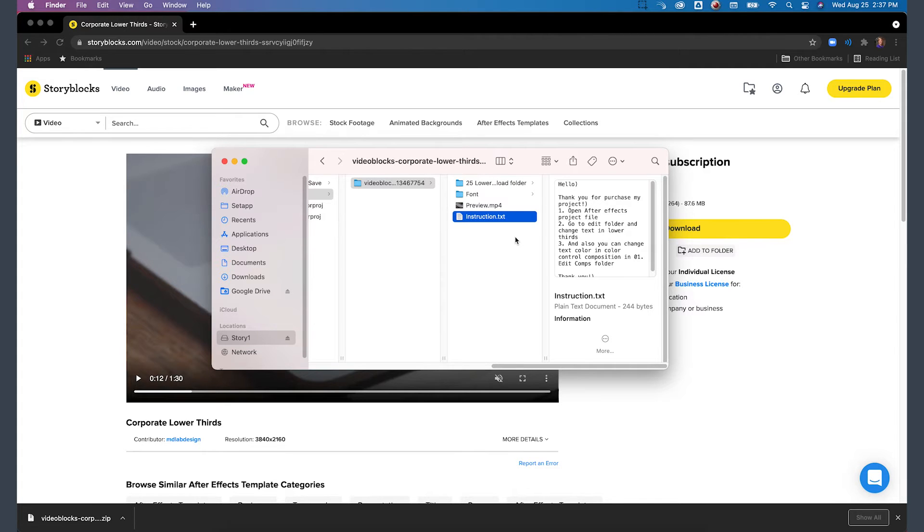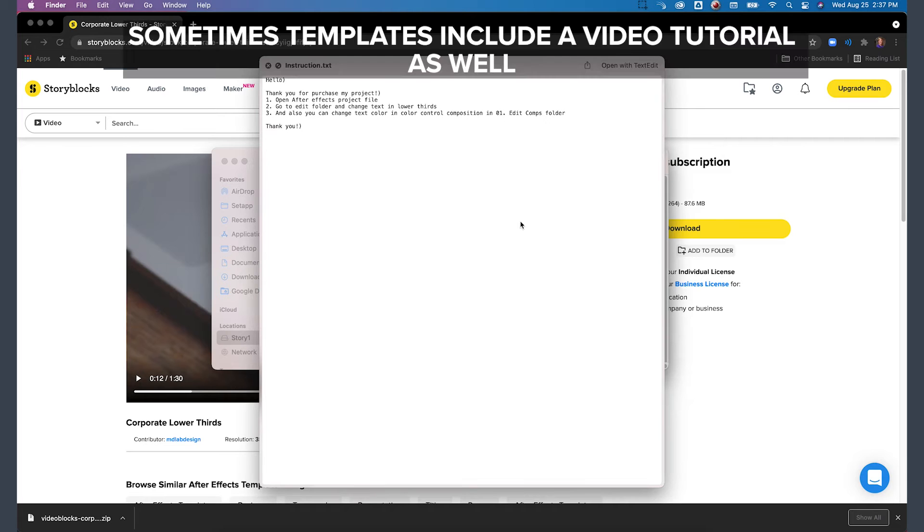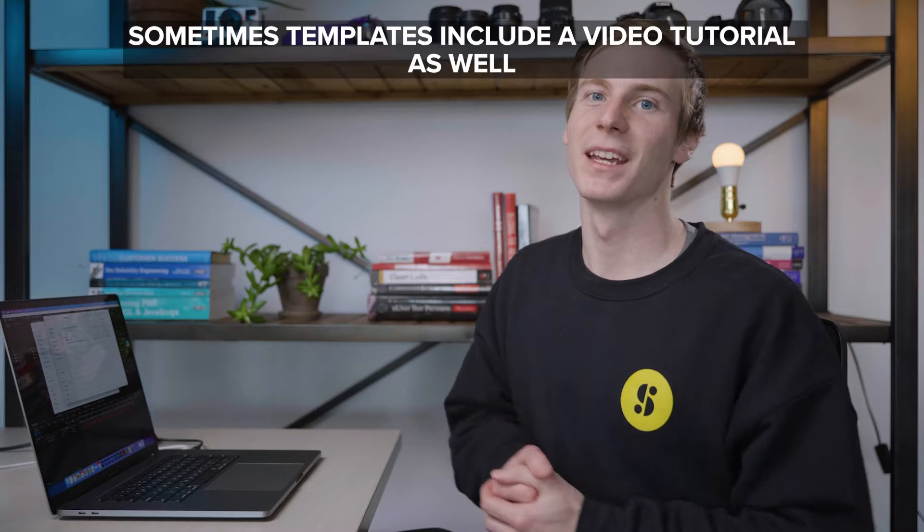Every template you download from Storyblocks is a little bit different, but what's great is that they all come with some sort of tutorial or guide to customizing them. I like to start here and use it as a reference for things that I can tweak.